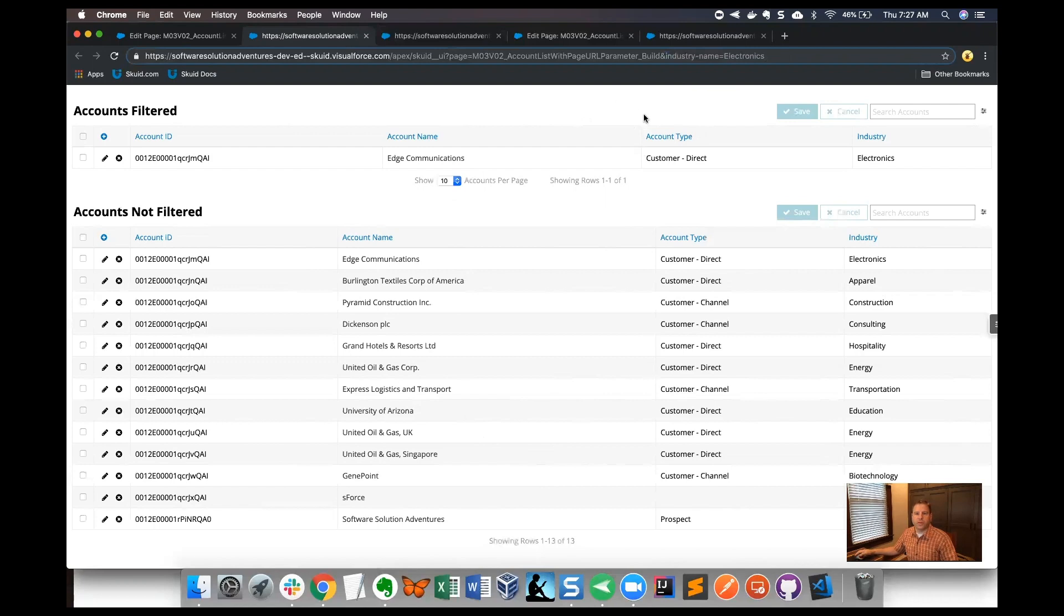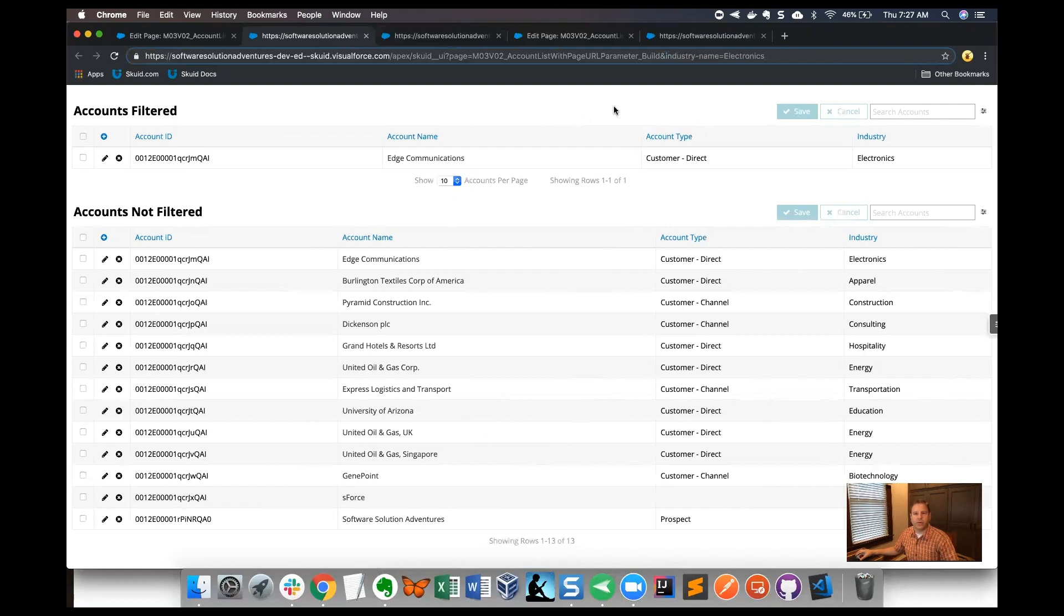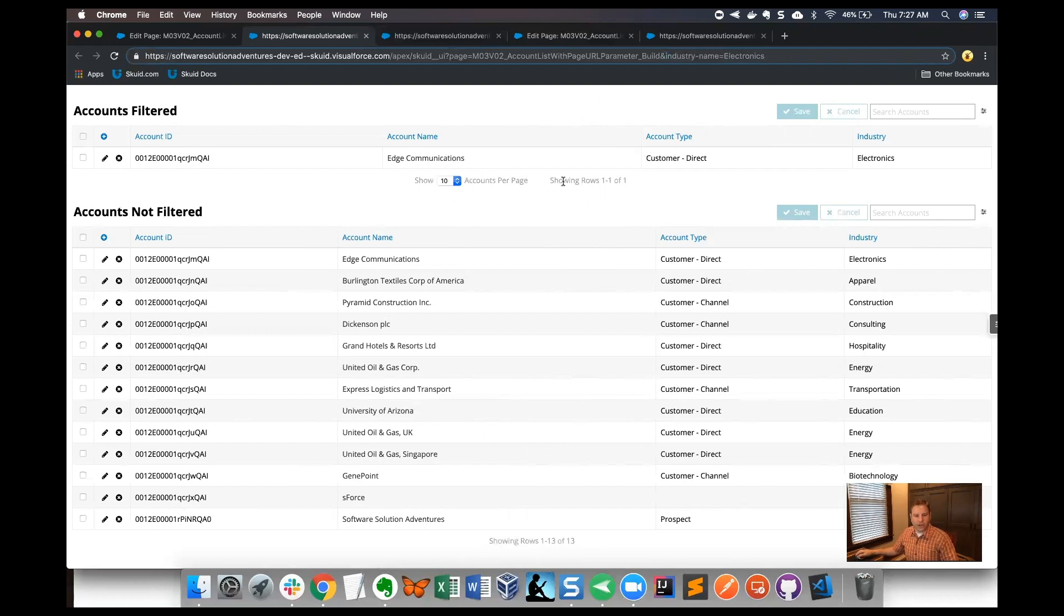I'll just go ahead and summarize and say that we finished this one. We built a page with a model that had a condition using the page URL parameter. I hope you enjoyed this and got a lot out of it. Look forward to seeing you again on other videos. Thanks a lot, bye bye.